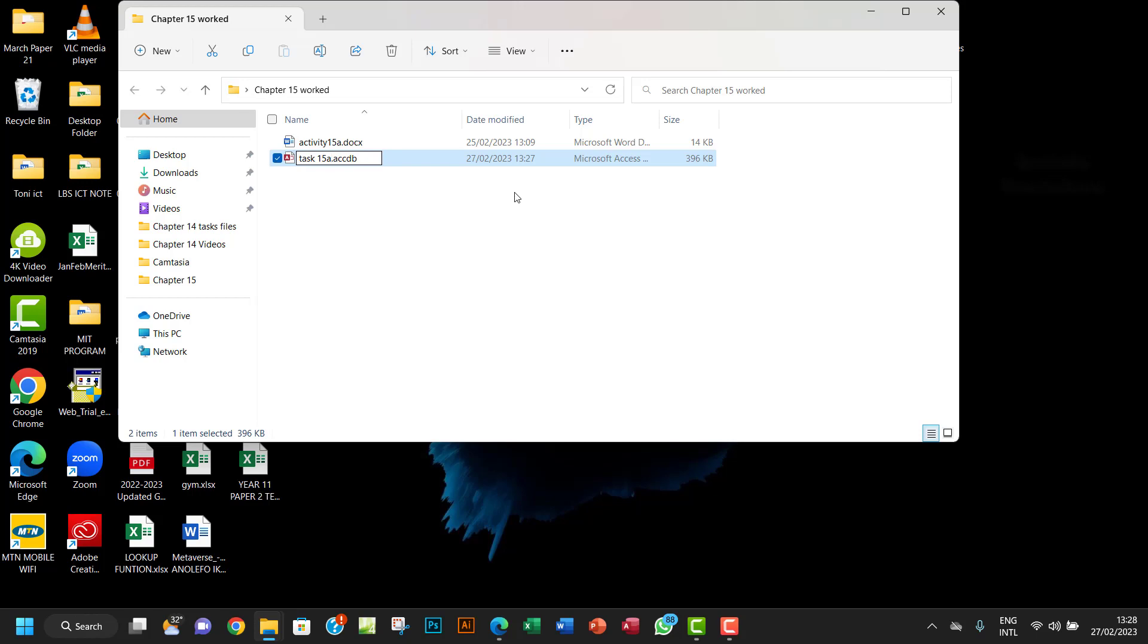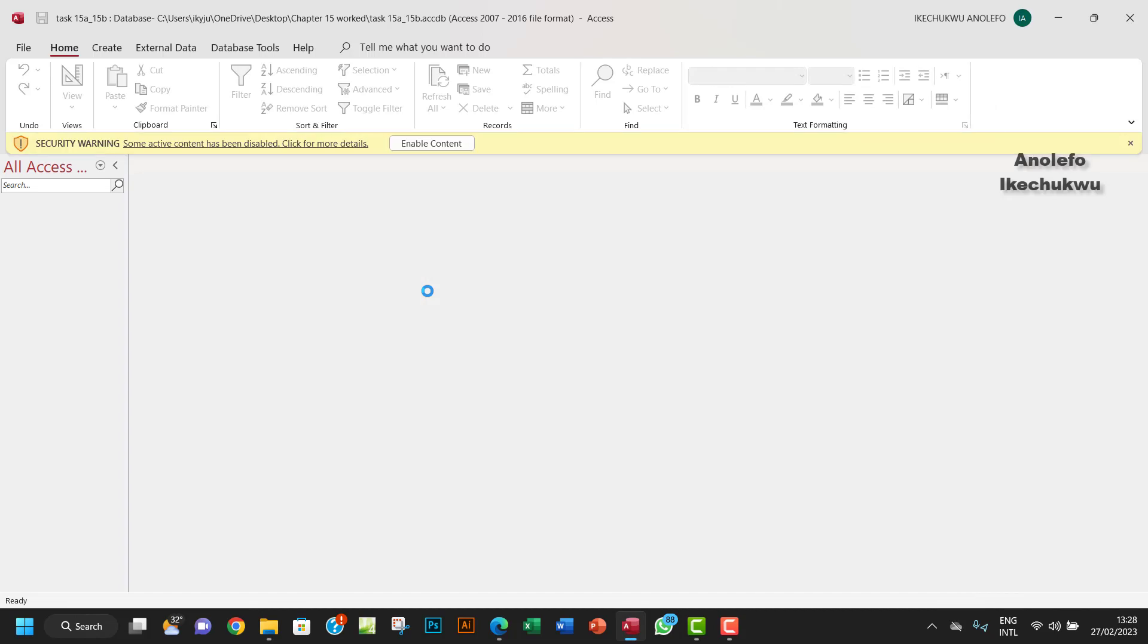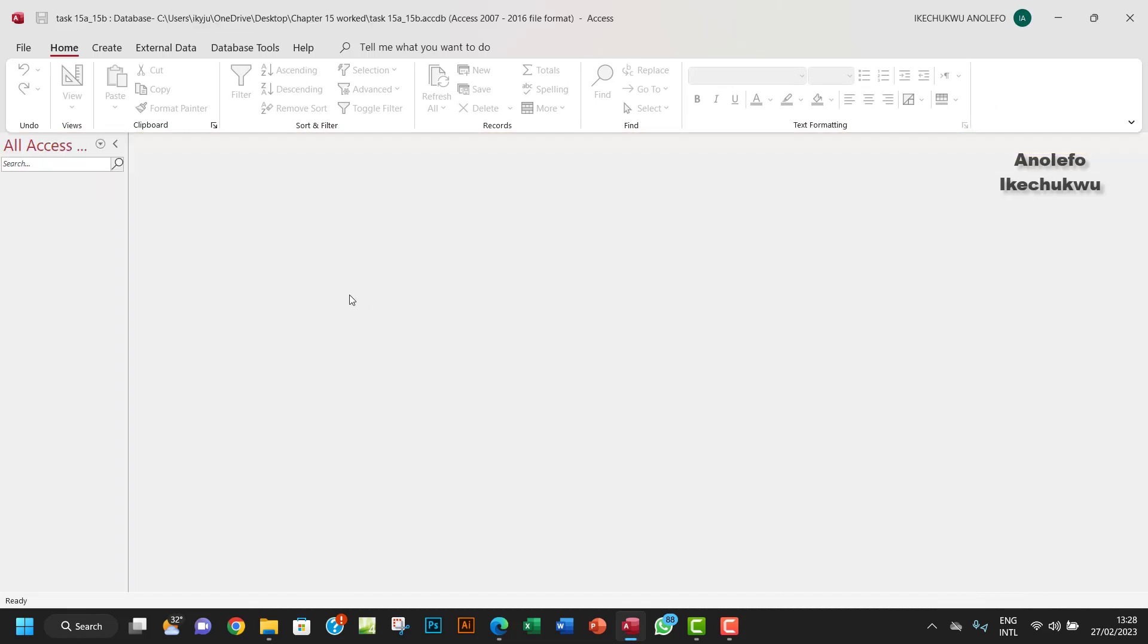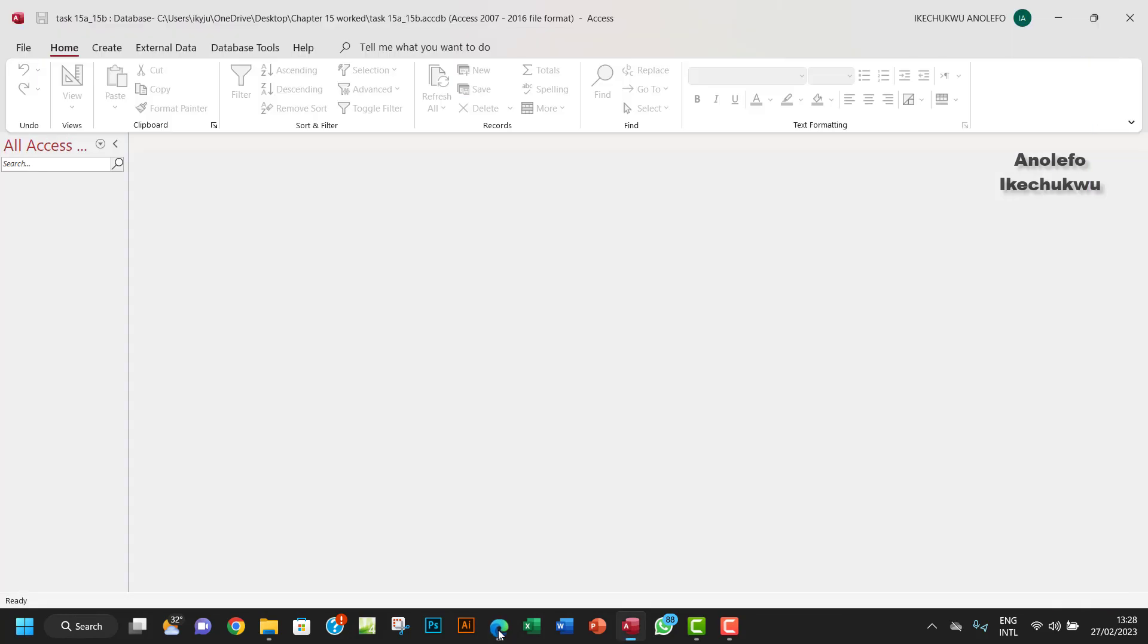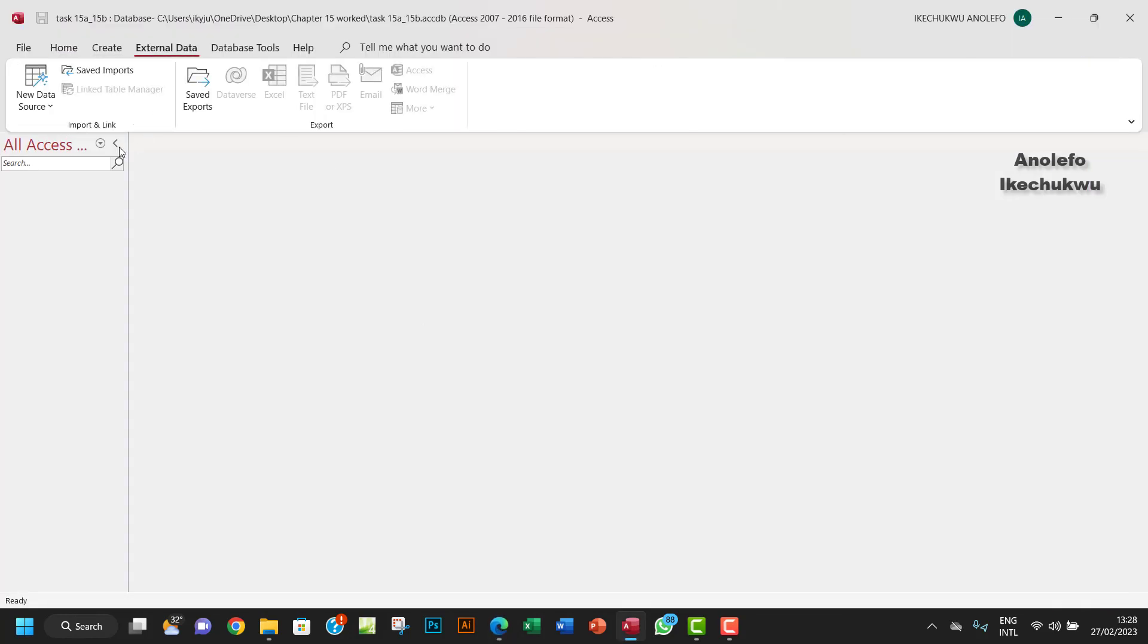So I want to open that and I want to import the file gym.csv right here. I want to go to External Data, from text.